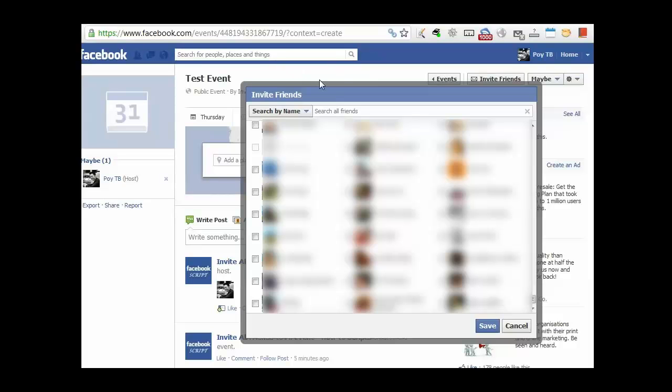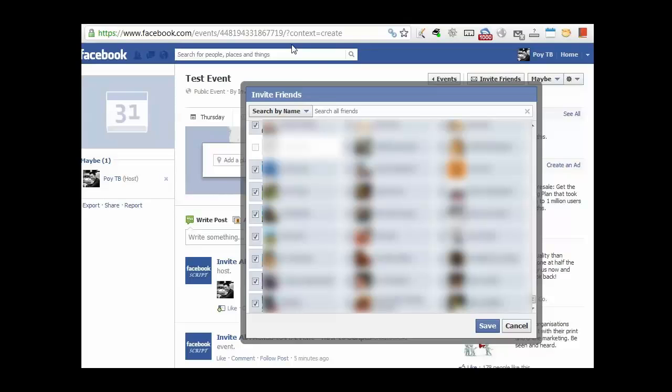And once the script, like right now, what it does is the script is just running through all of your friends and ticking every single box on the screen. There we go. And that is done.